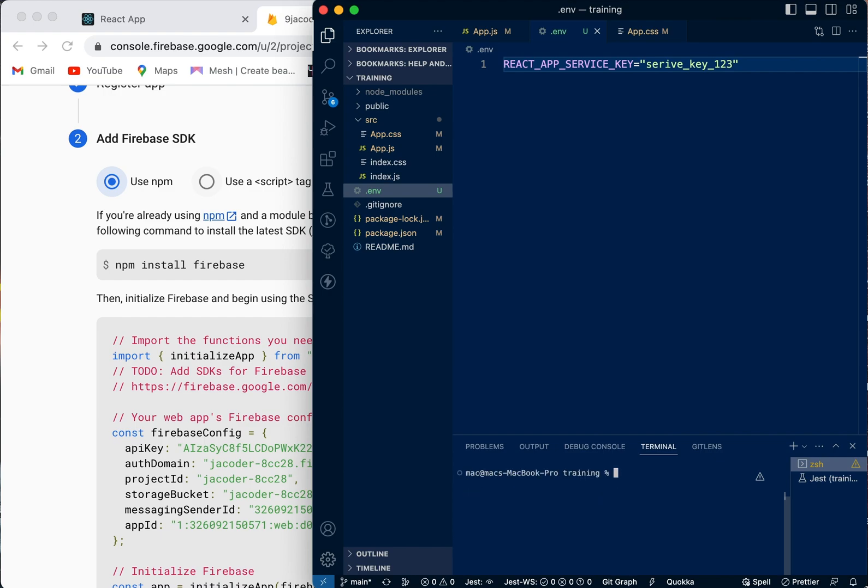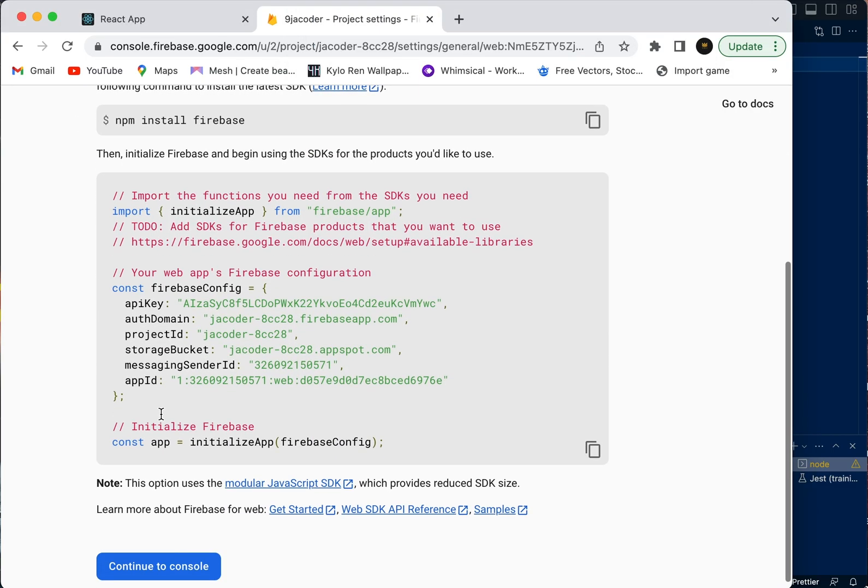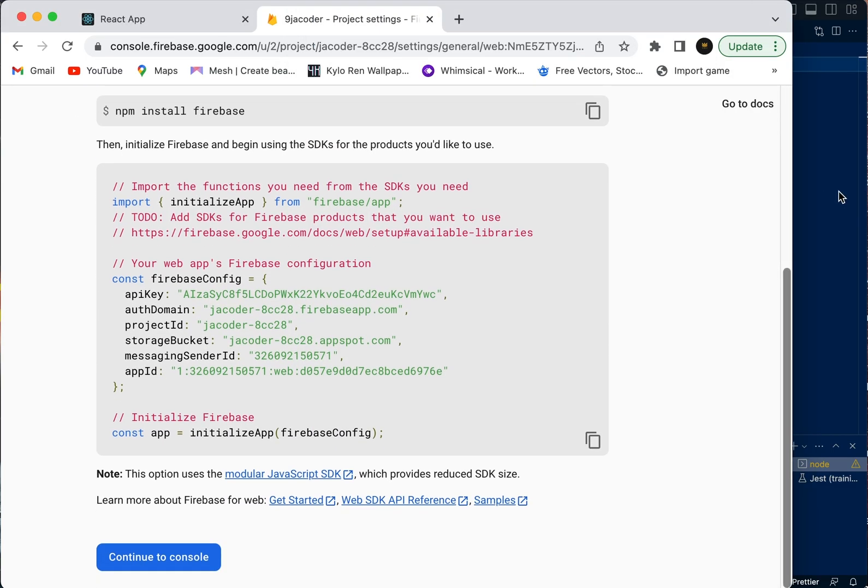Let me paste it here. Let's install now.